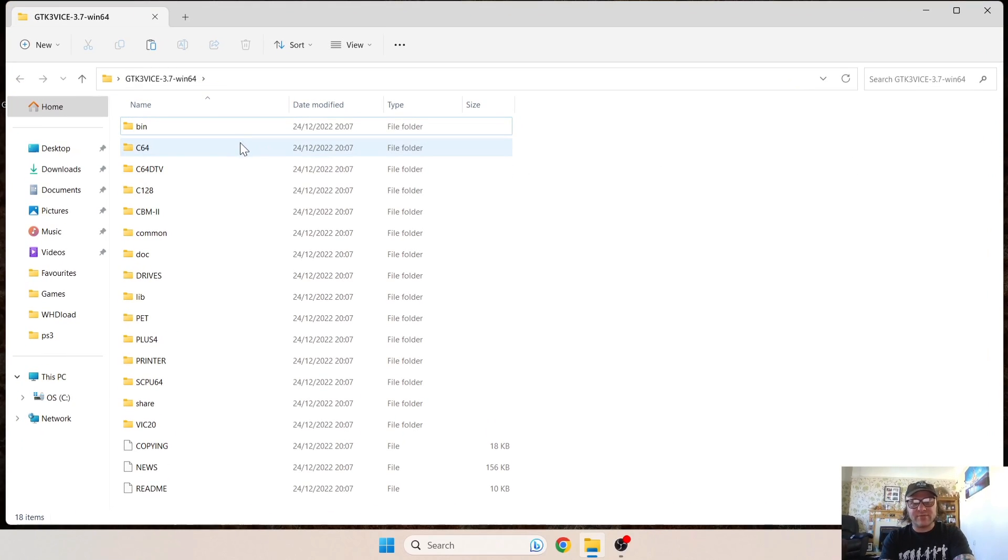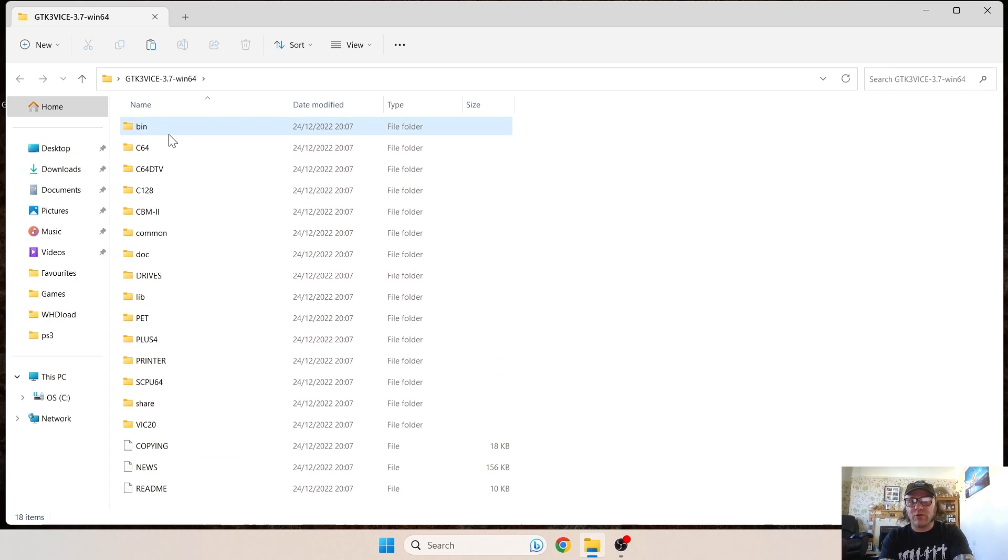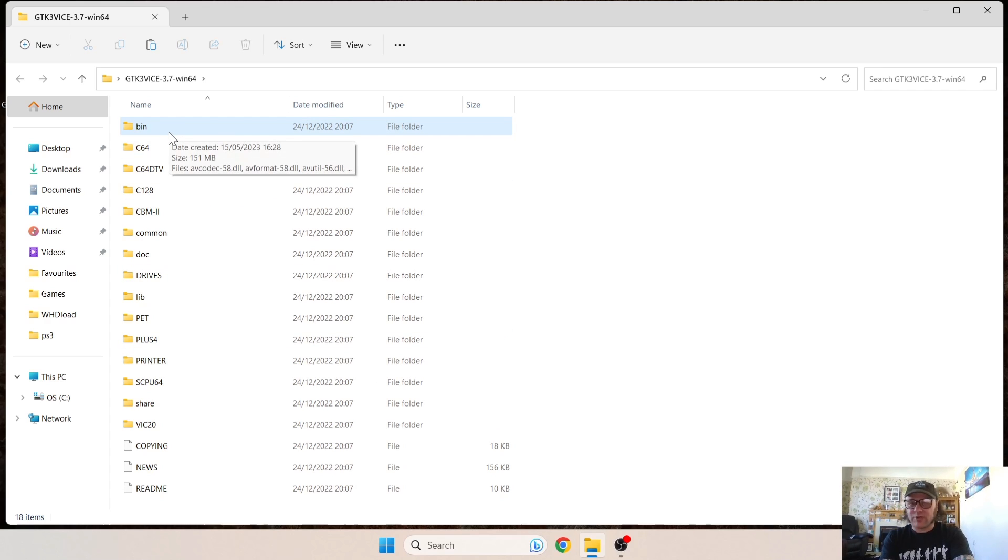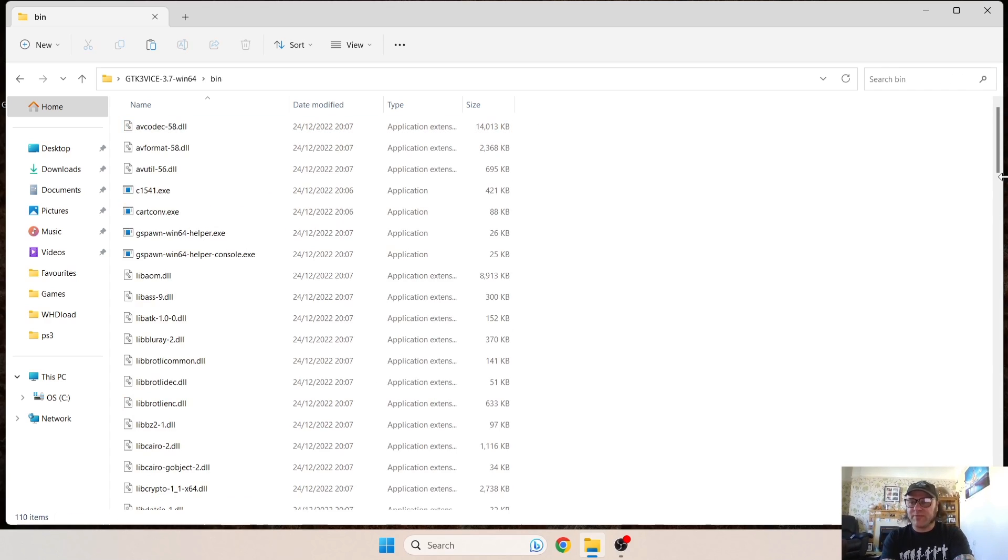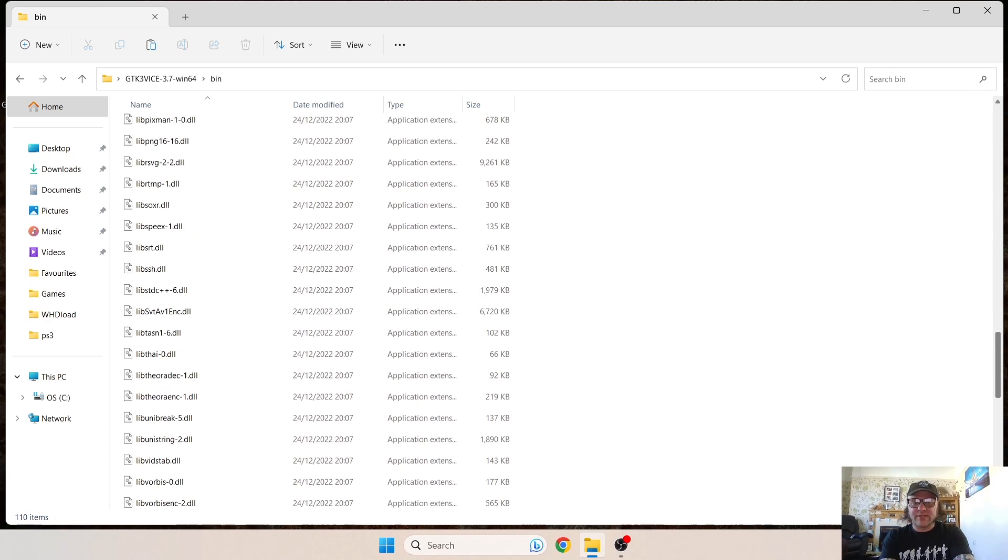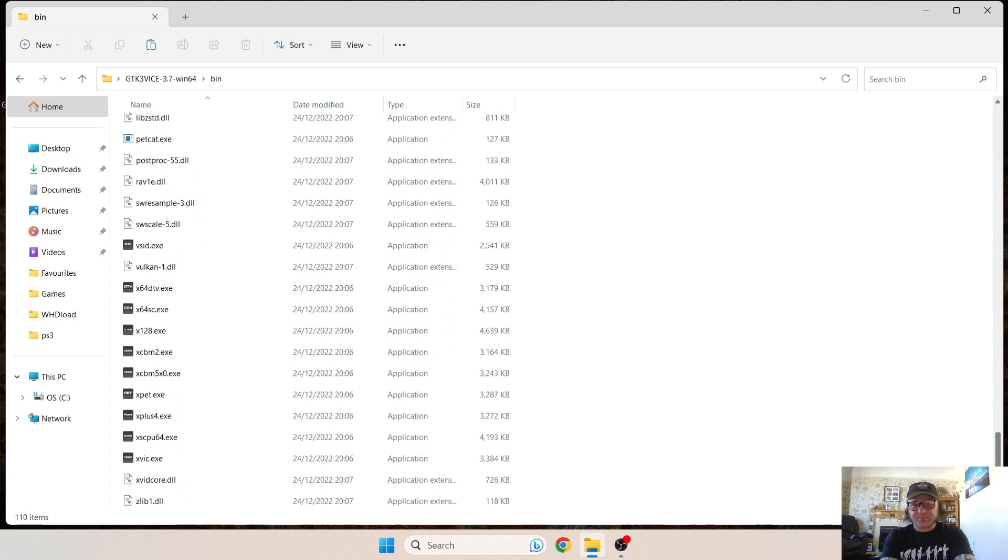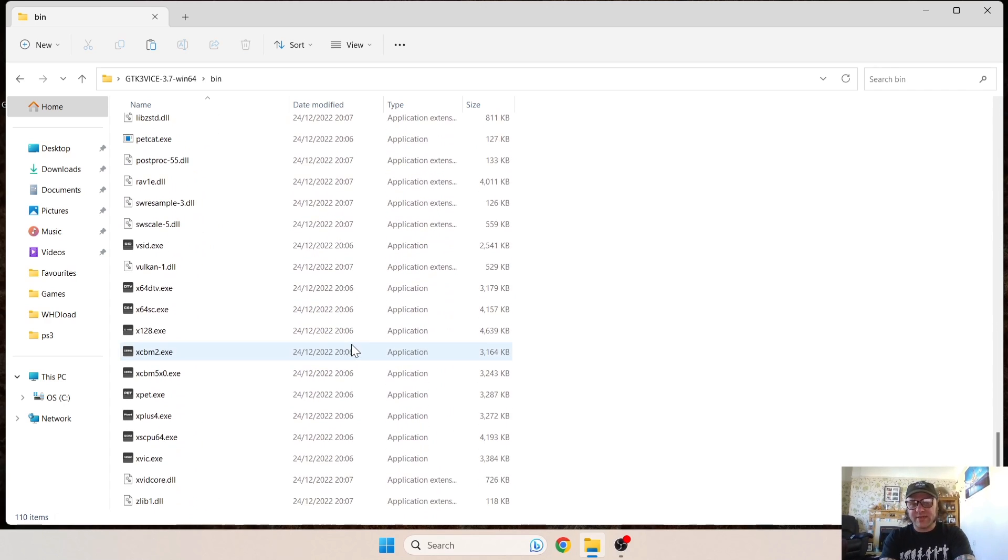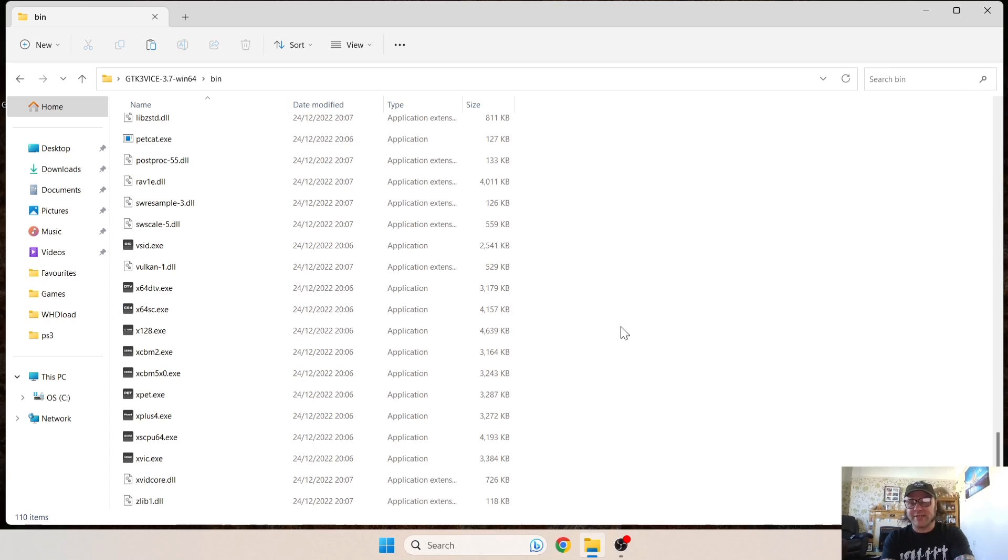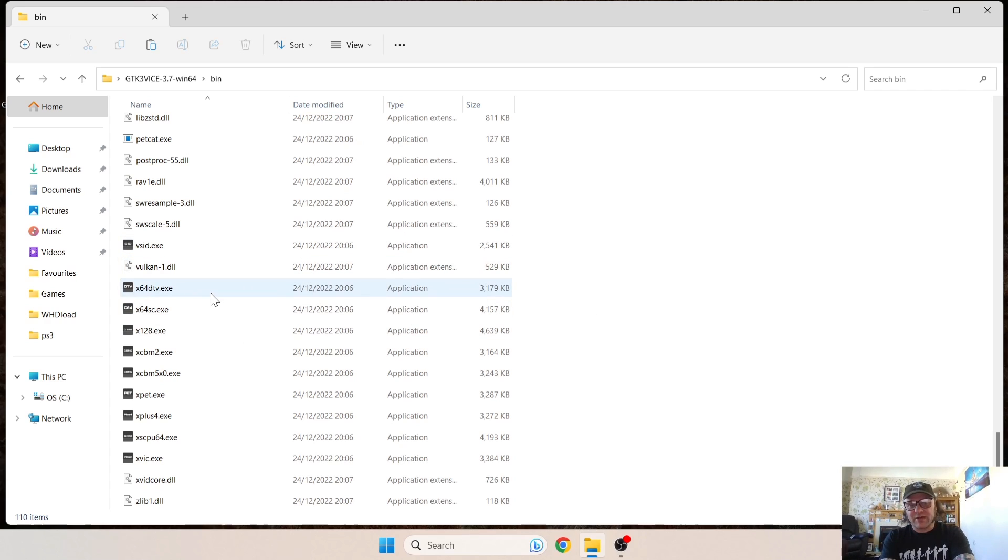And inside we have lots of different subfolders and a few files. The one we want to open up, the Commodore 128 emulator, is under the bin. So we've just scrolled down a little bit. We've got several different exe files. So of course versatility is what VICE does. So VICE will cover C64, 128, Commodore PET, Commodore Plus 4, and the Super CPU 64.